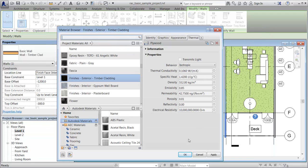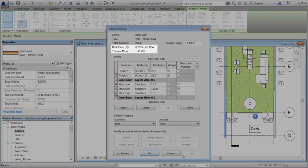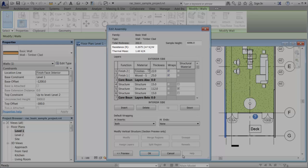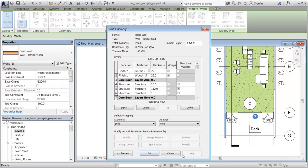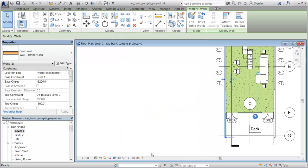Click OK on the Material Browser dialog to save the changes to the material in the current project and close the Material Browser dialog. Notice that the thermal properties for the wall assembly have been updated. Click OK two more times to save changes and close the Edit Assembly and Type Properties dialogs. You can continue to add or edit assets for other materials in the wall assembly or elsewhere in your project.